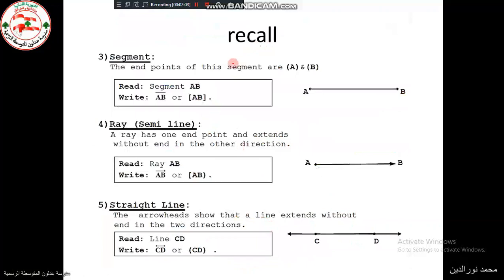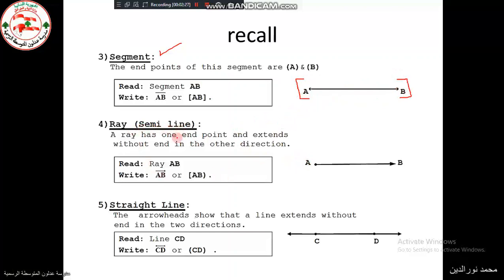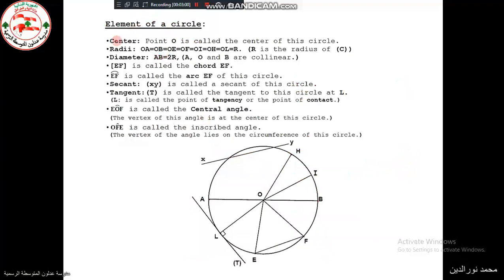Let's recall the types of straight lines. A segment has a starting point and an ending point and can be measured — denoted with square brackets on each side. A ray (semi-line) has a known starting point but no endpoint — denoted with a round bracket on the open end. A straight line has no endpoints and cannot be measured — denoted with round brackets on both sides.